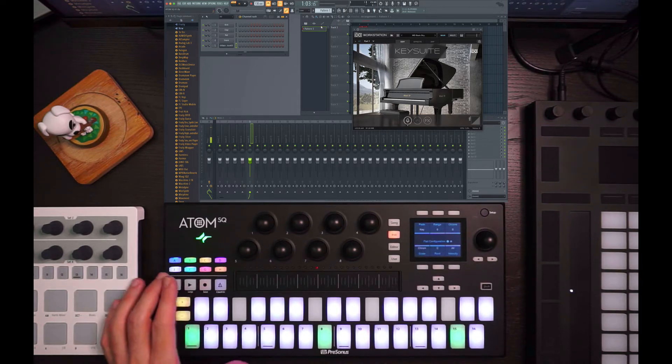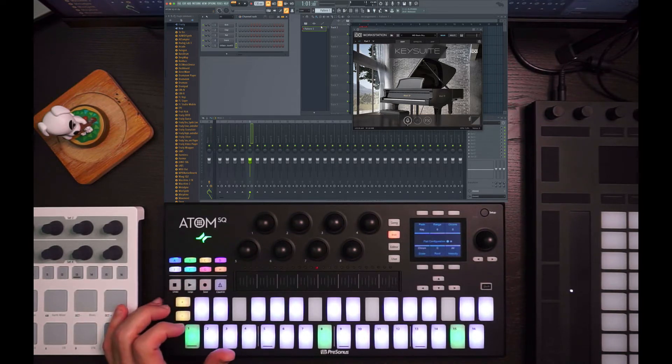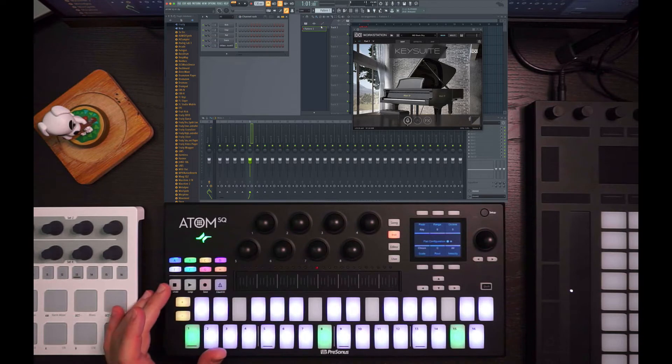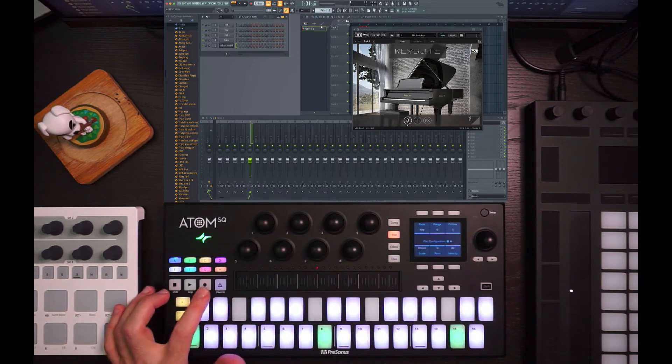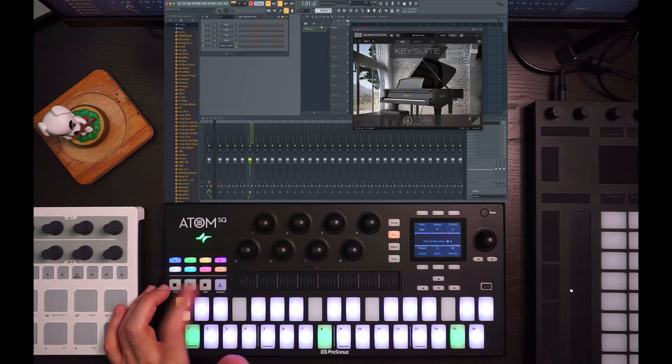So now when I hit play, there's my transport. And stop will stop the transport. If I hit the record button, it'll throw it into record.